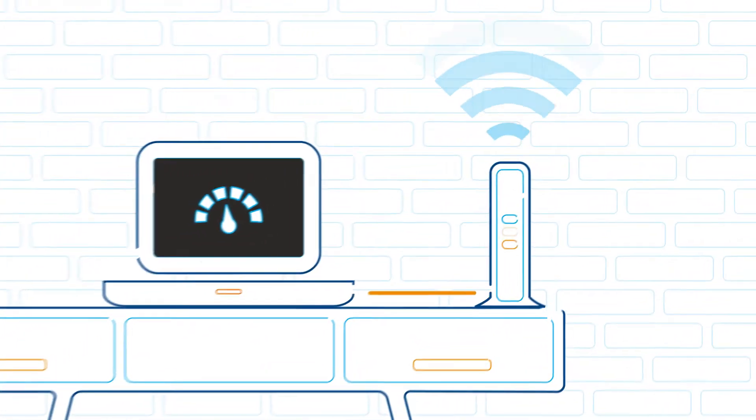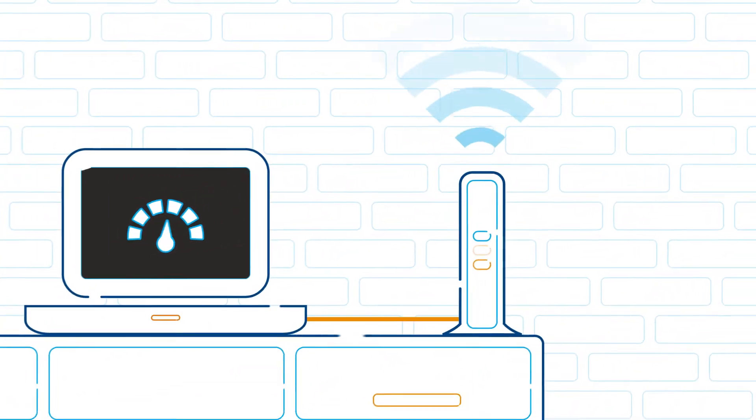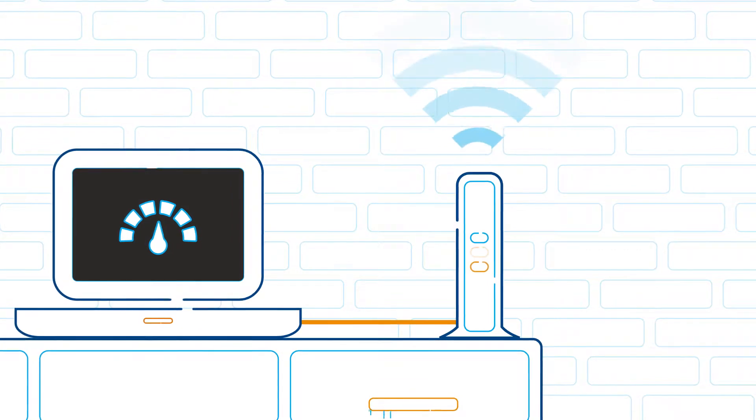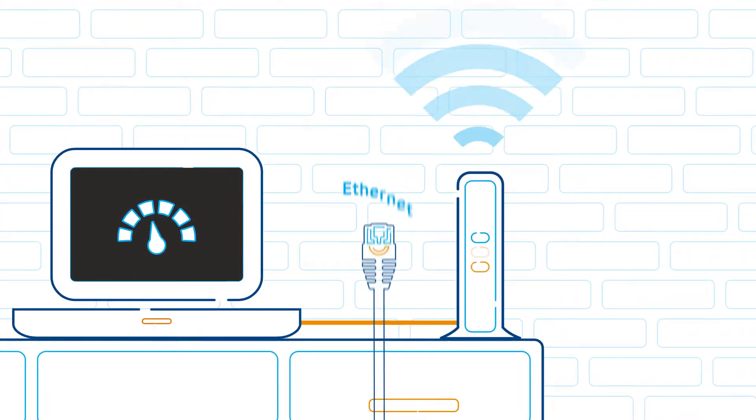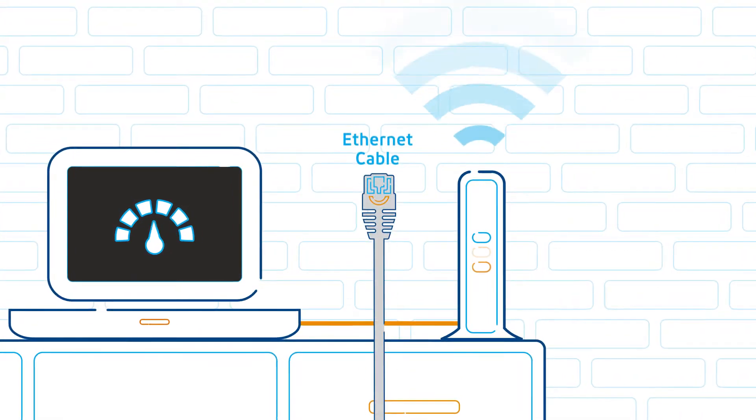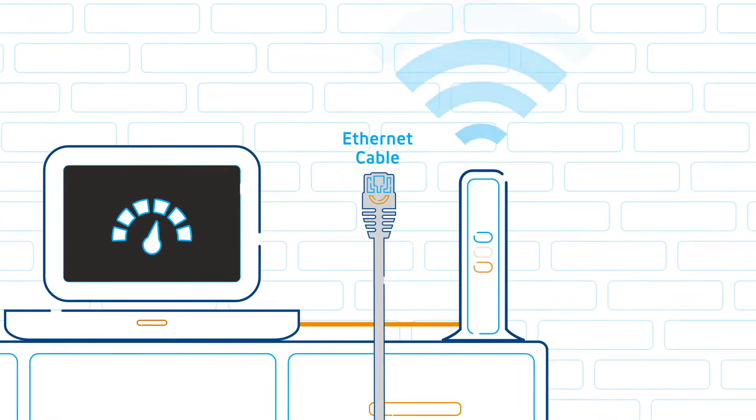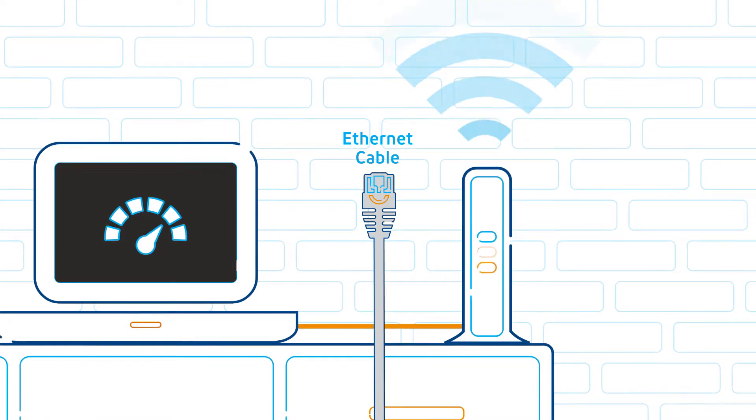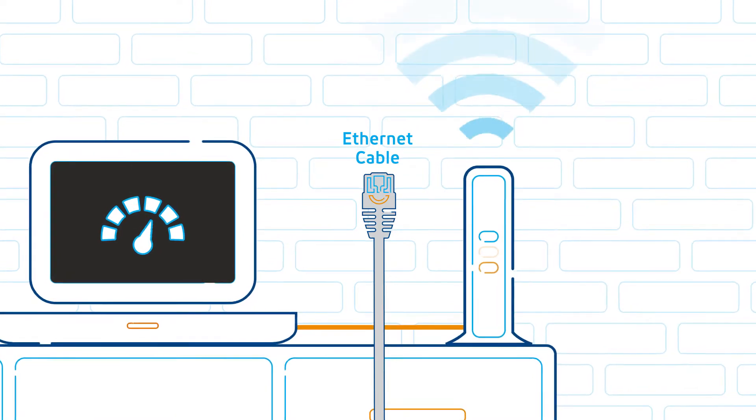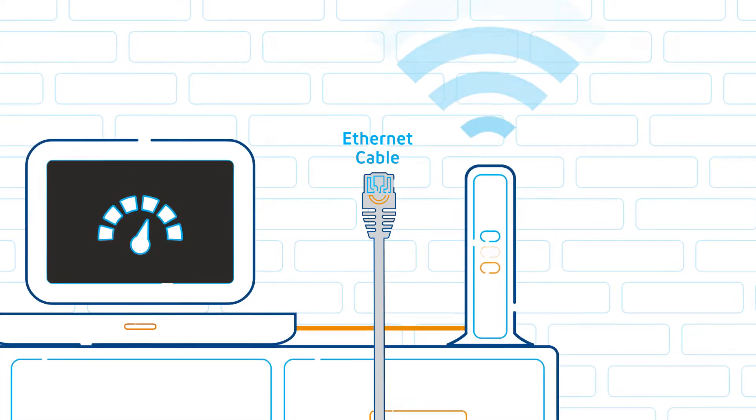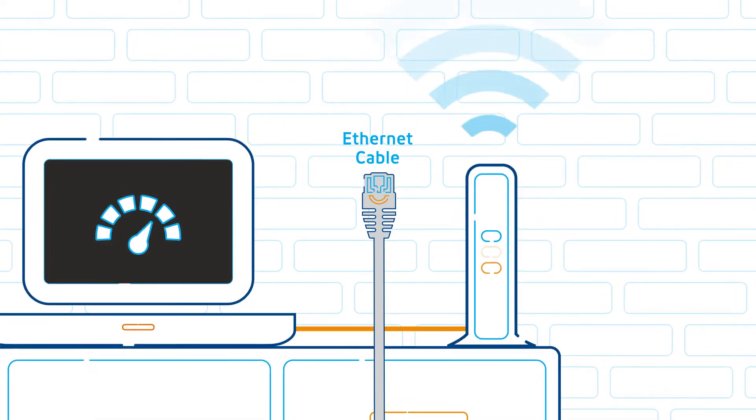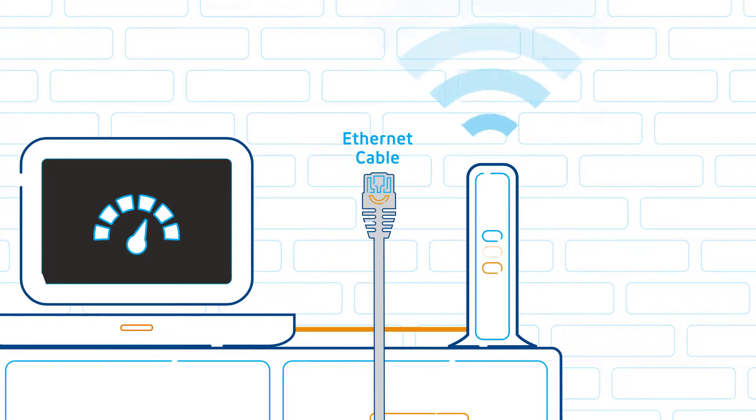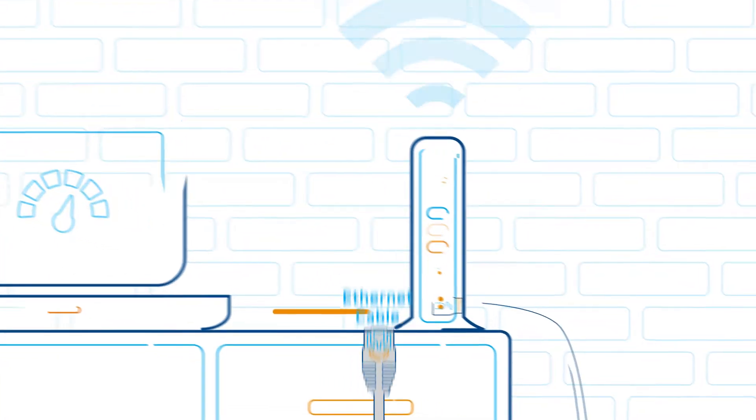Use the ethernet cable that you received upon your service installation. This should provide you with the ability to get the true speed available through your Cogeco internet package.